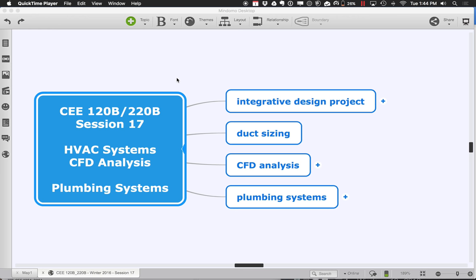Welcome back to session 17 of 120B. Today we're going to continue talking about your building projects, specifically HVAC systems. We're going to look at duct sizing, tapping into some of Gustavo's knowledge about how ducts are sized in other tools and how that shows up in the building modeling tools within Revit.